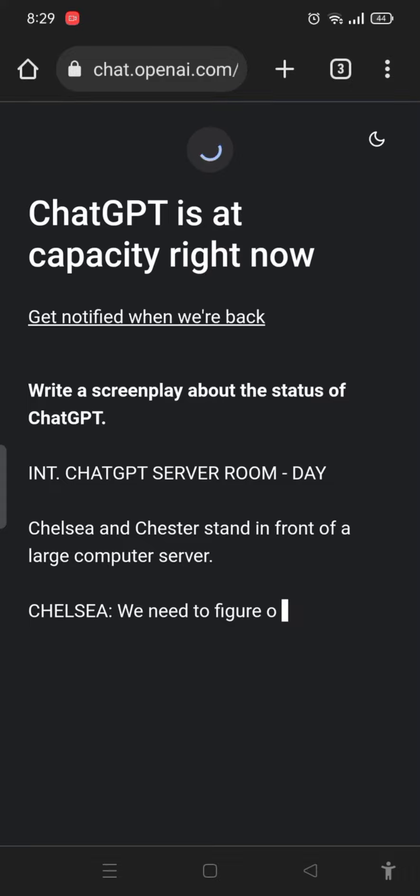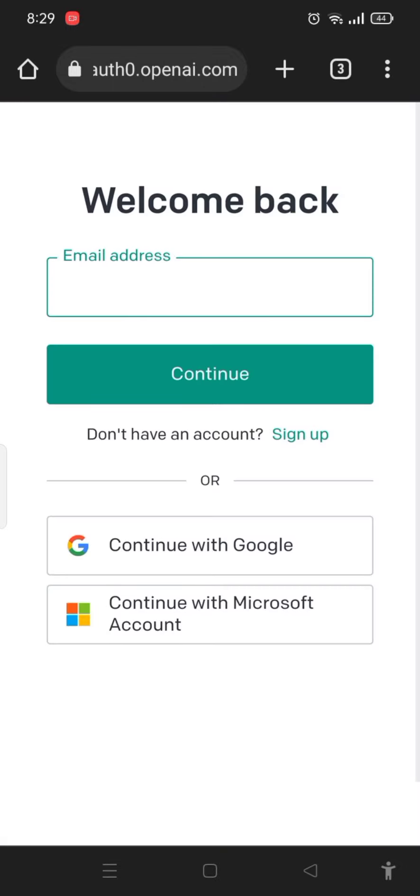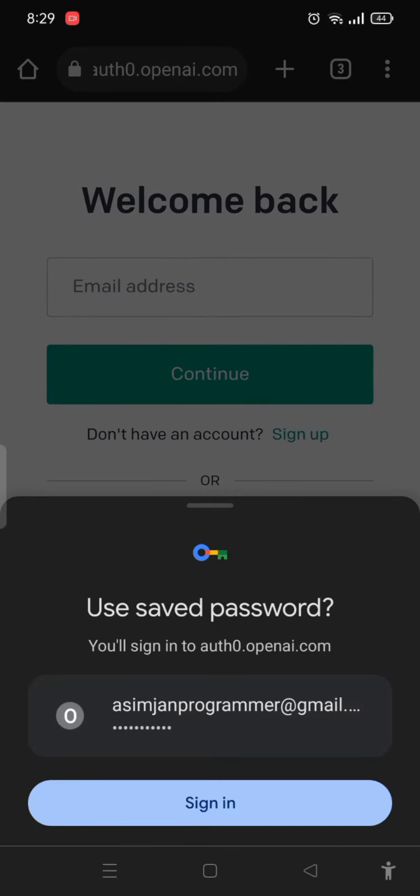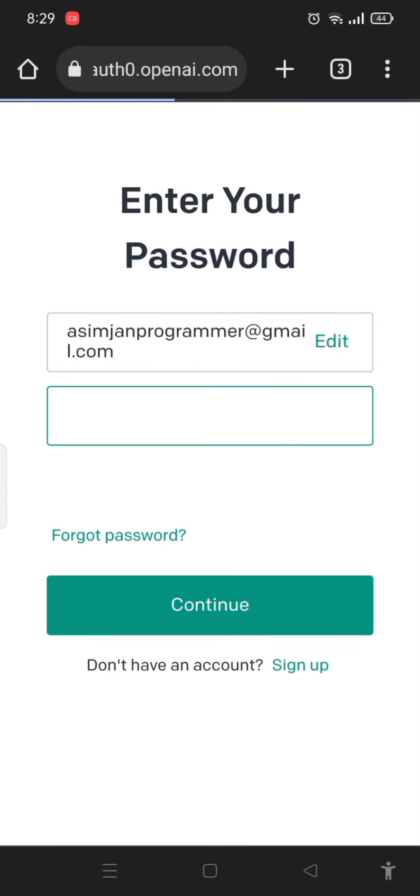On the third time, now they show me the login. I am logging in because I have already created my account here, so I have to write the username and password.